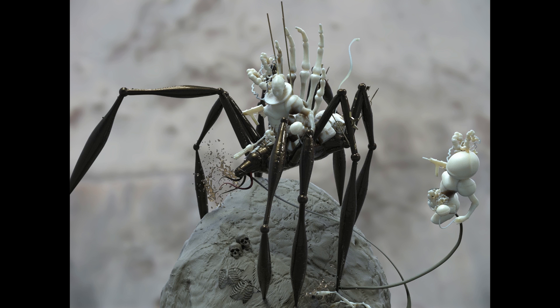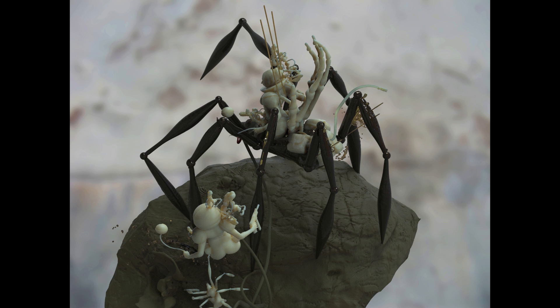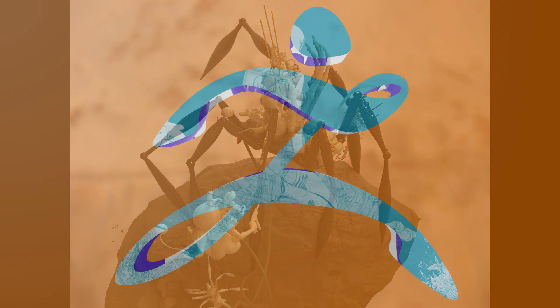Here are some renders of that scene with my spider. All righty, thanks again for listening. Take care, bye.